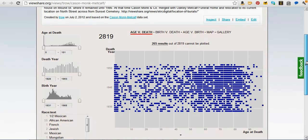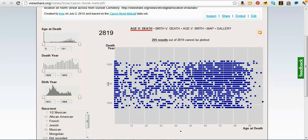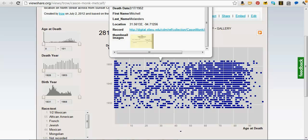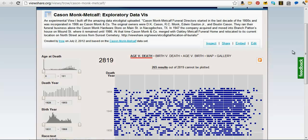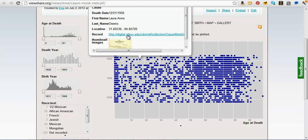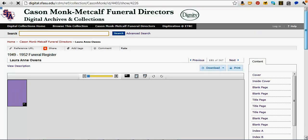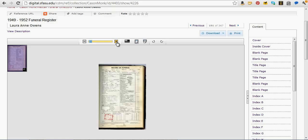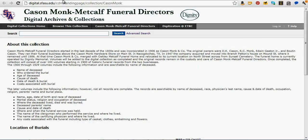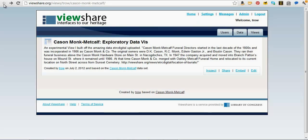A neat feature is that it can actually do scatter plots. If you have two kinds of numerical information, you can have that plotted out, and we can find an individual item from a particular year. In this case, the data set is actually transcribed information off of funeral records they have in a collection. When we click on an individual record, it'll load up the actual funeral record for this individual from their digital collections. They transcribed this information, put it in a spreadsheet, and now there's a very interesting way to explore that data.